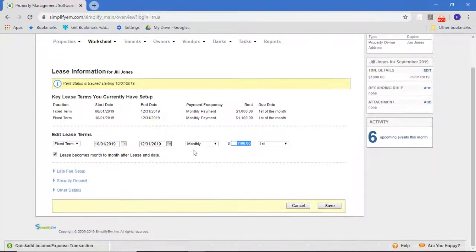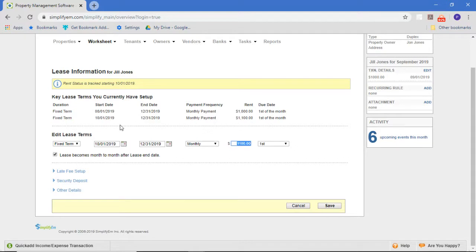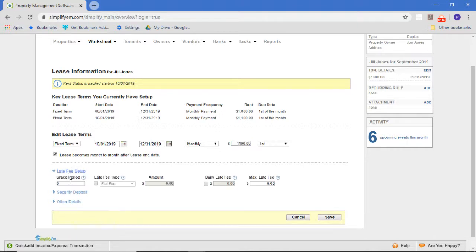You can see with Jill, we have a lease starting August for $1,000 that increased to $1,100 in October as the rent due. But we forgot to put in the late fee terms.